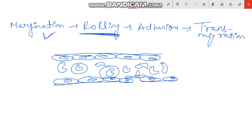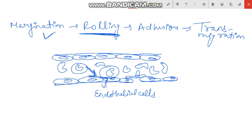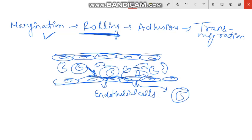This is our endothelial cells. In rolling, WBCs move from the center to the periphery toward the endothelial cells.